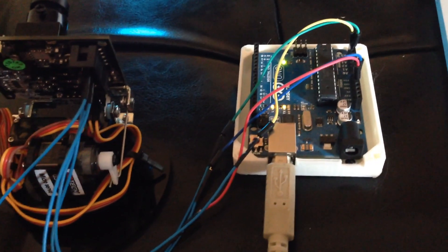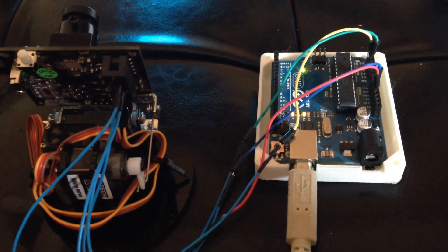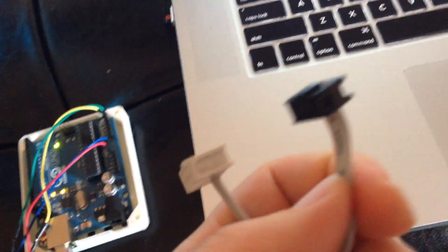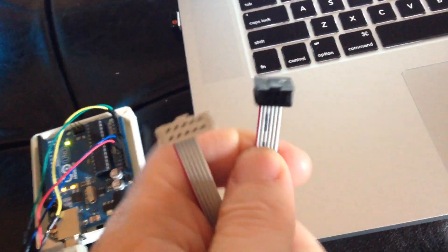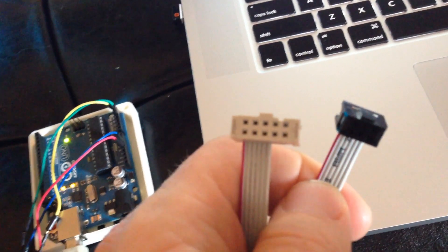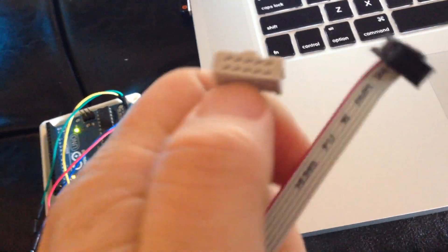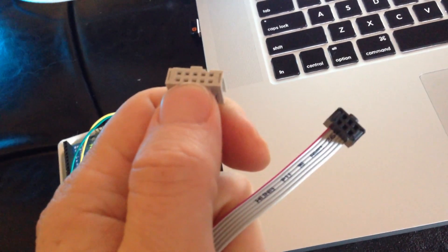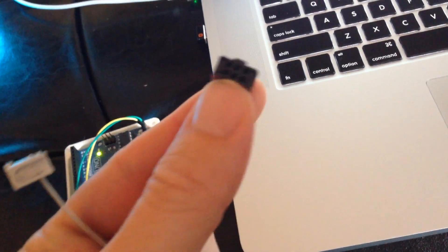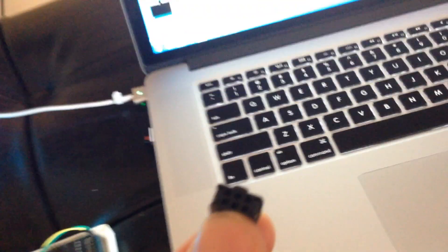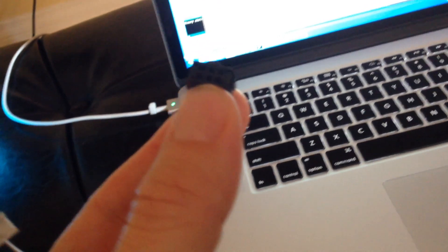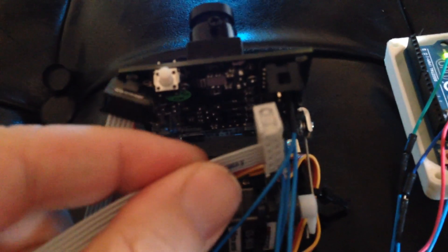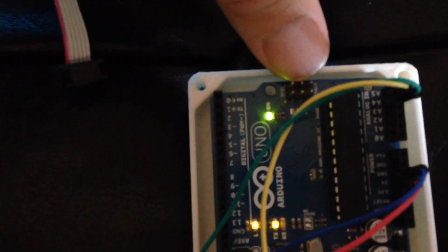Before I get too much into the details, I want to talk about something that comes with the Pixi camera that I have never dealt with before. It is a 10-pin connector on one side and a 6-pin connector on the other side that goes from the Pixi into the special little section over here of the Arduino.